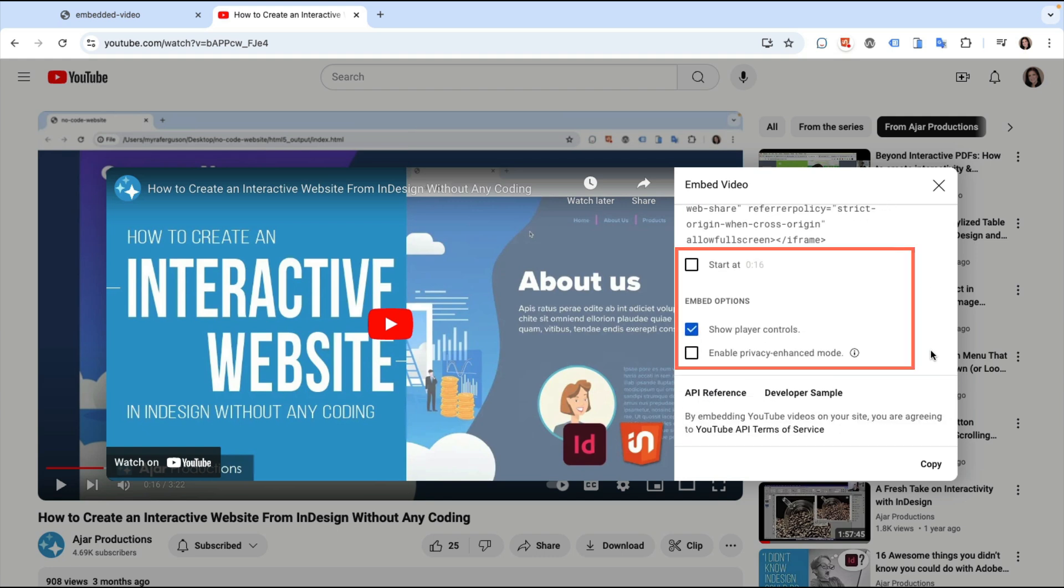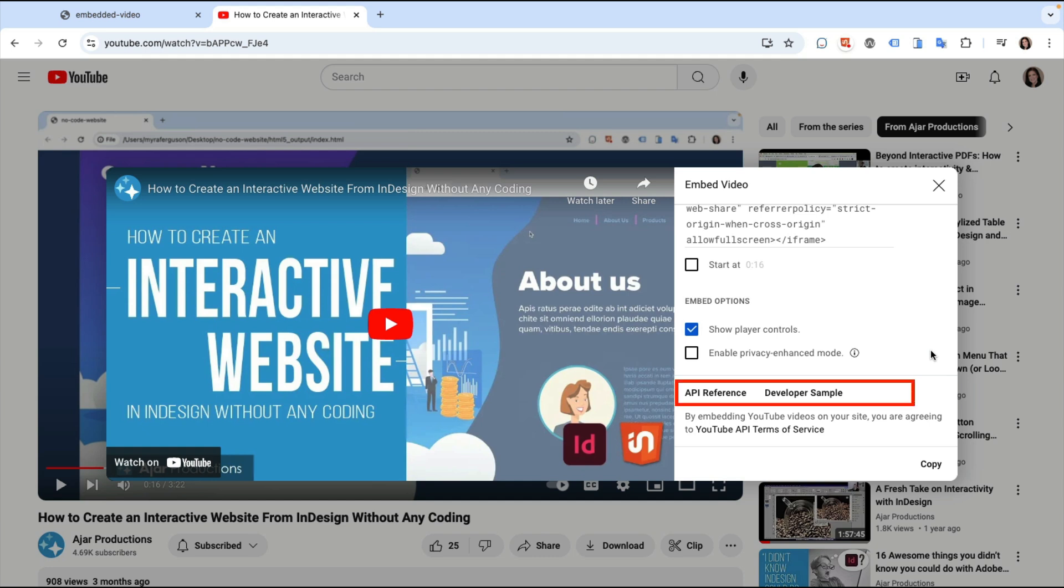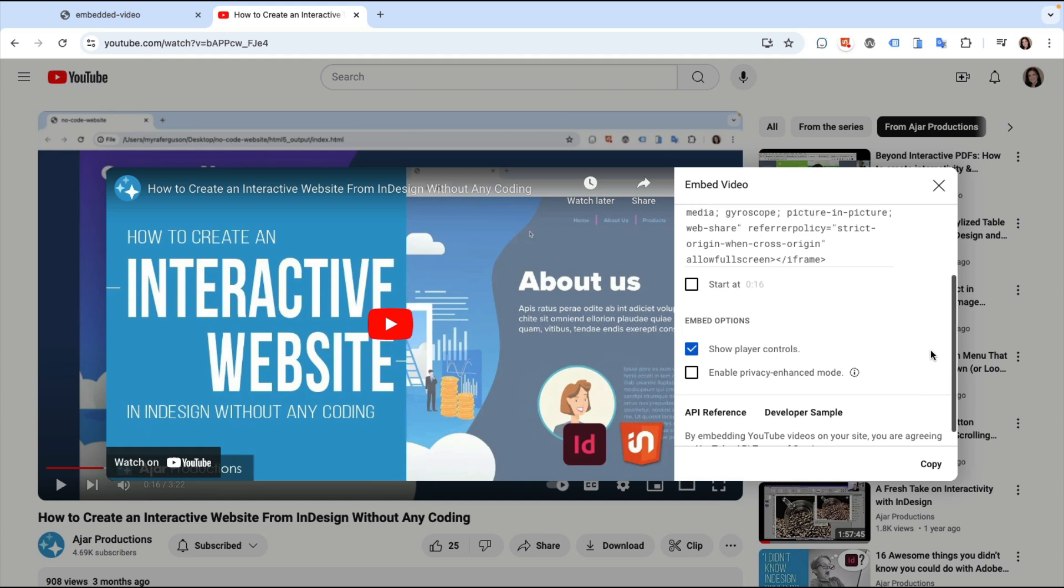There are some additional options in the Embed video dialog that let me set where on the timeline the video should start, whether or not the player controls show, and whether I'd like to use Enhanced Privacy mode. If you'd like to modify additional attributes of the YouTube player, you can try out the API reference or developer sample.